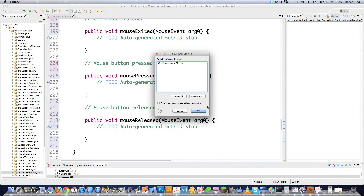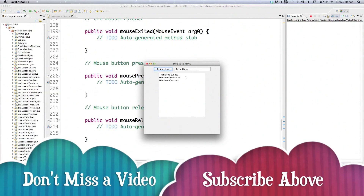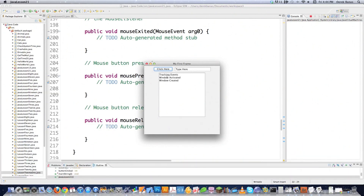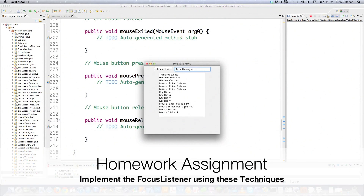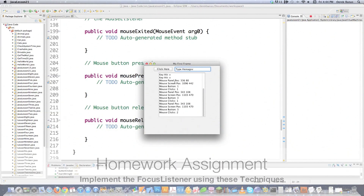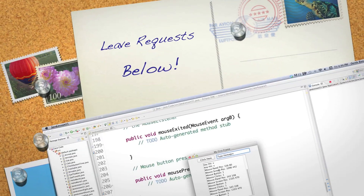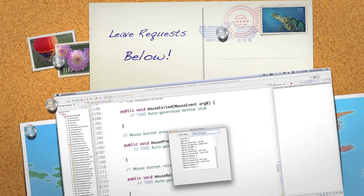Let's execute it and see what happens. You can see it says 'tracking events', then 'window activated', then 'window created'. If I click the button you can see it's been clicked on. If I click in the text field and hit A or G, you can see those letters tracked. If I click with the mouse button I get the position inside my panel, position on screen, which mouse button was clicked, and the number of clicks. Here I double-clicked with my right mouse button and all that information is tracked. Leave any questions or comments below, or topics you want me to cover in the future. Till next time.